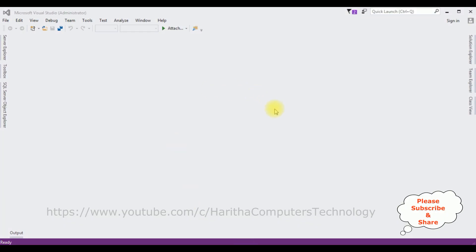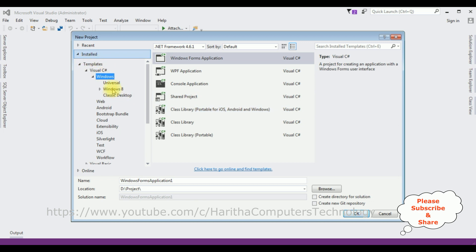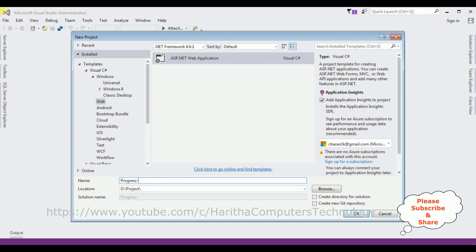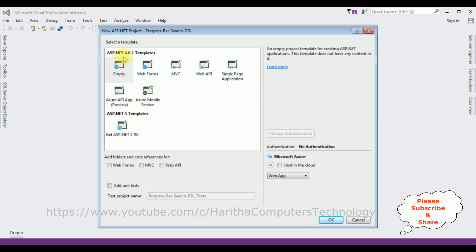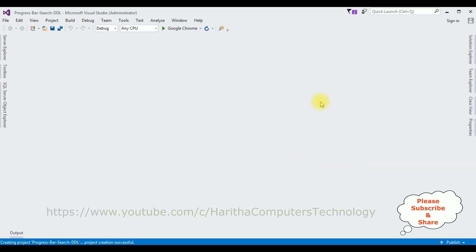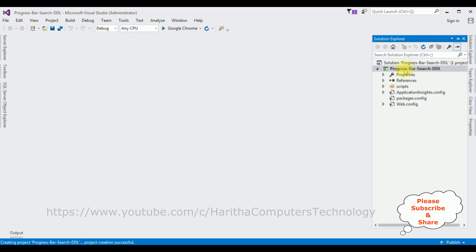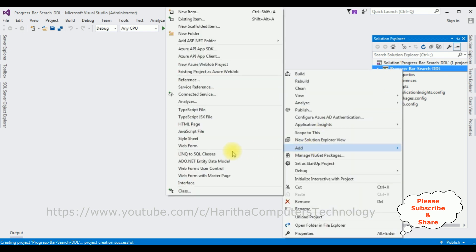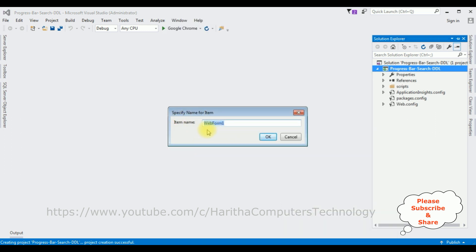For this video tutorial I'm creating a new ASP.NET web application. Go to File > New Project and from the templates I'm selecting Web > ASP.NET Web Application. The .NET framework I'm using is 4.6.1. The application name is 'ProgressBarSearchDropDownList'. Click OK, and from the templates I'm selecting Empty. The project is created successfully. Open Solution Explorer. Now in this project I'm adding a new web form page — right-click the project name, click Add, and I'm selecting Web Form. The item name I'm not changing. Click OK.